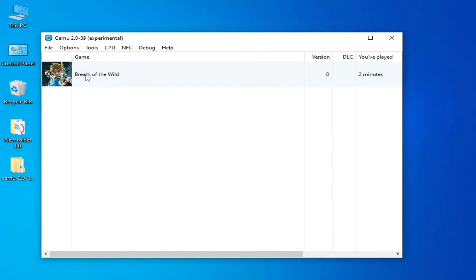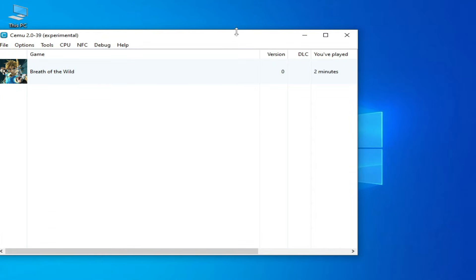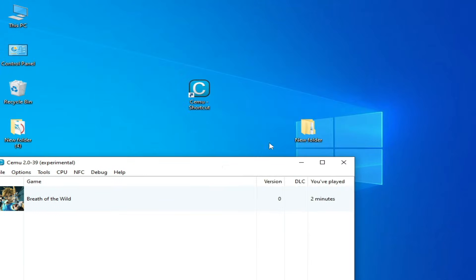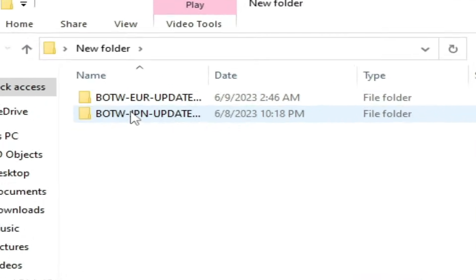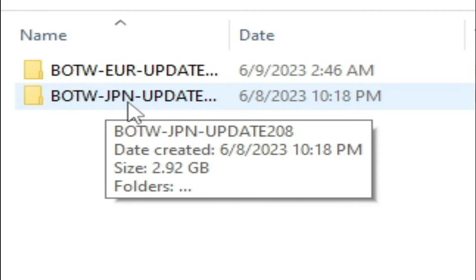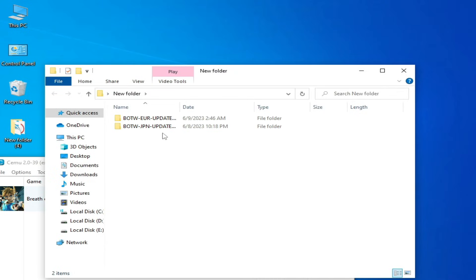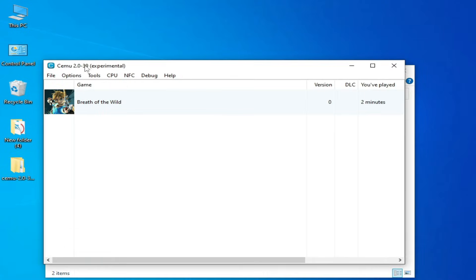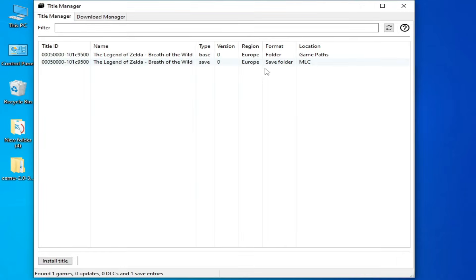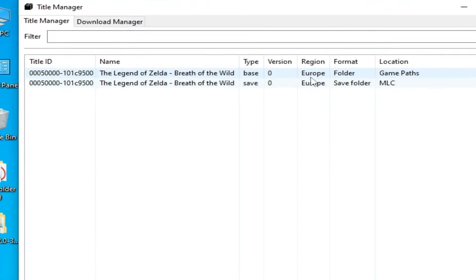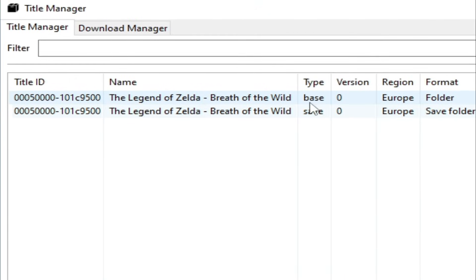You can see the version over here. I have two updates for my game — a Europe region and a Japan region folder. When I select a wrong region update, it causes an issue. You can see in Tools → Title Manager that my game region is Europe.